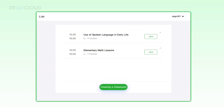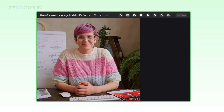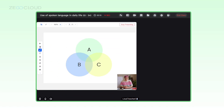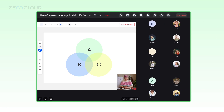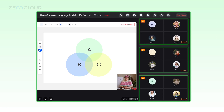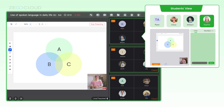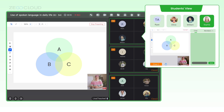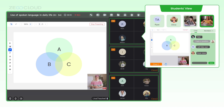The teacher creates the large class and streams audio, video, and shares screens or whiteboards. Students and teaching assistants enter large and small rooms simultaneously. Students can watch the live streaming of the main teacher, and send messages or co-host with each other in the same small class.